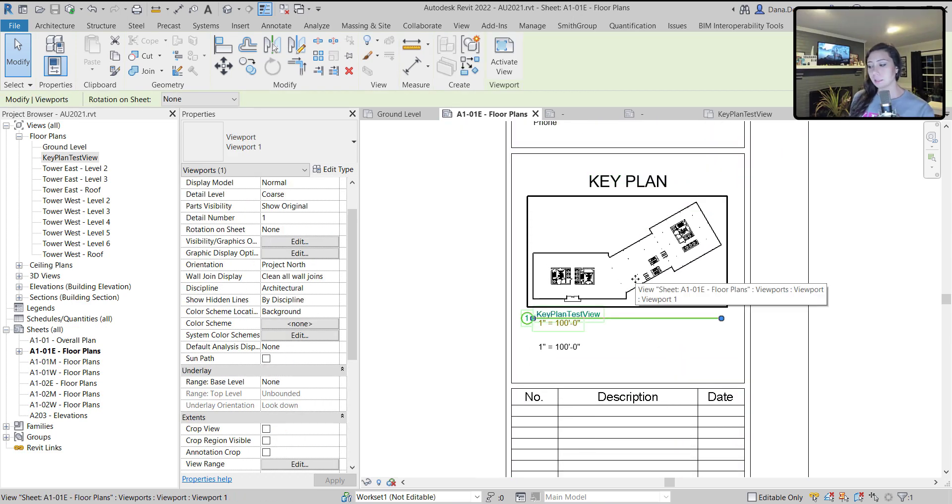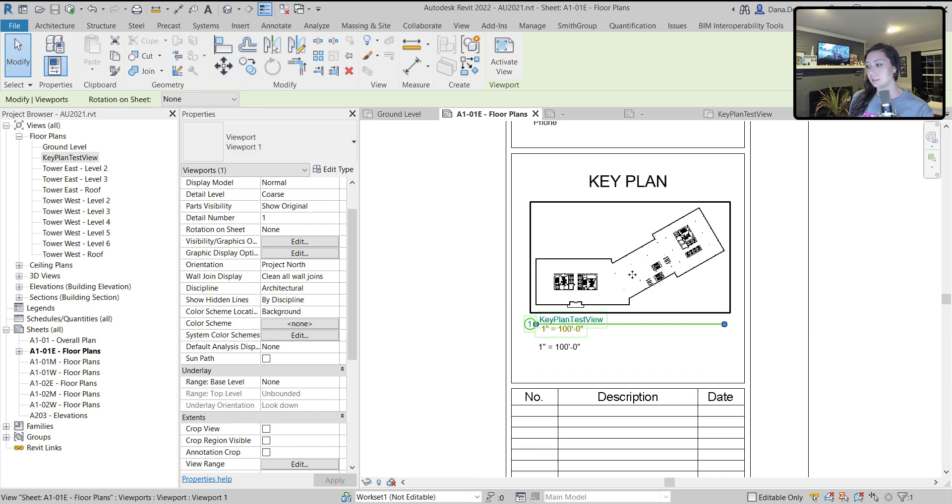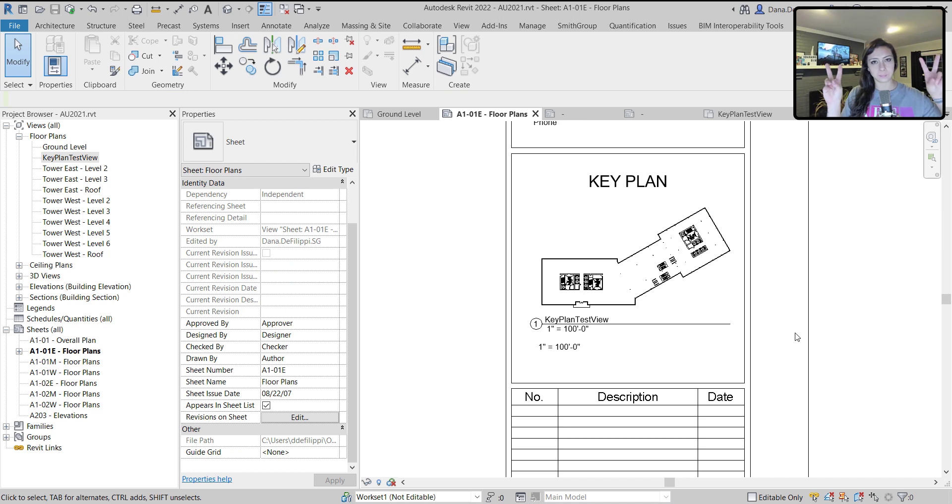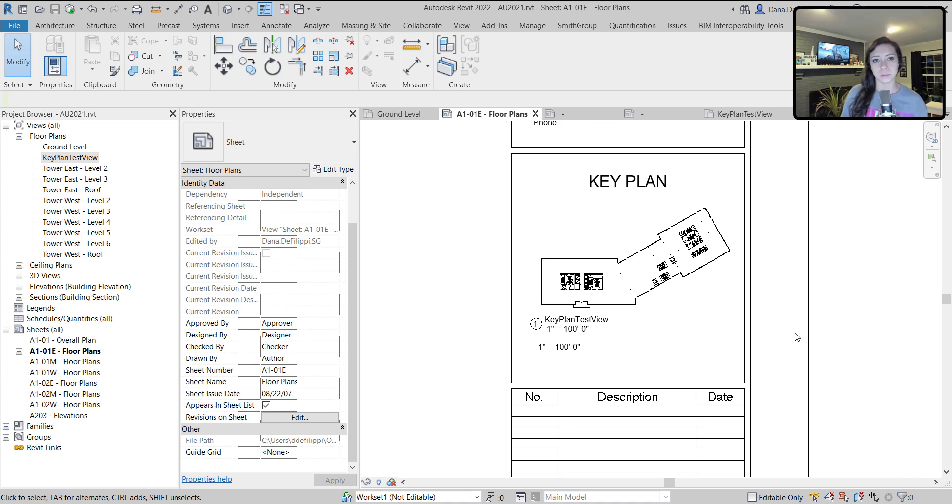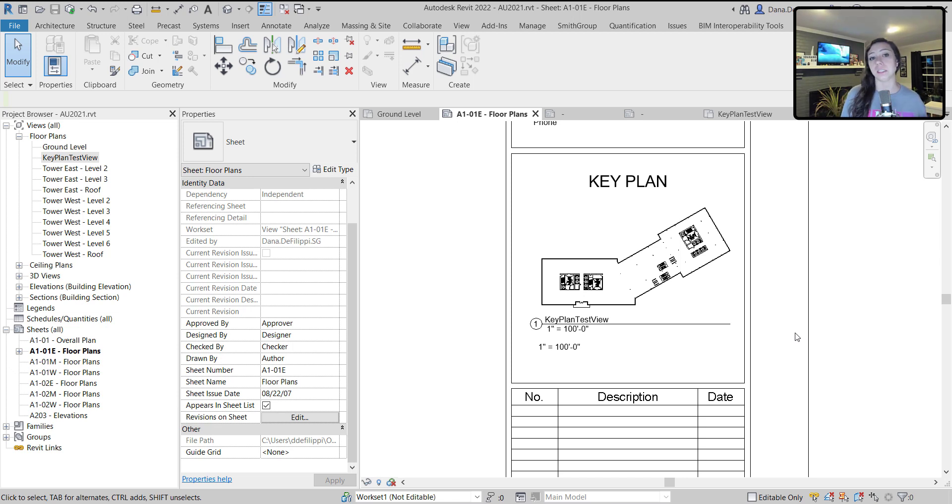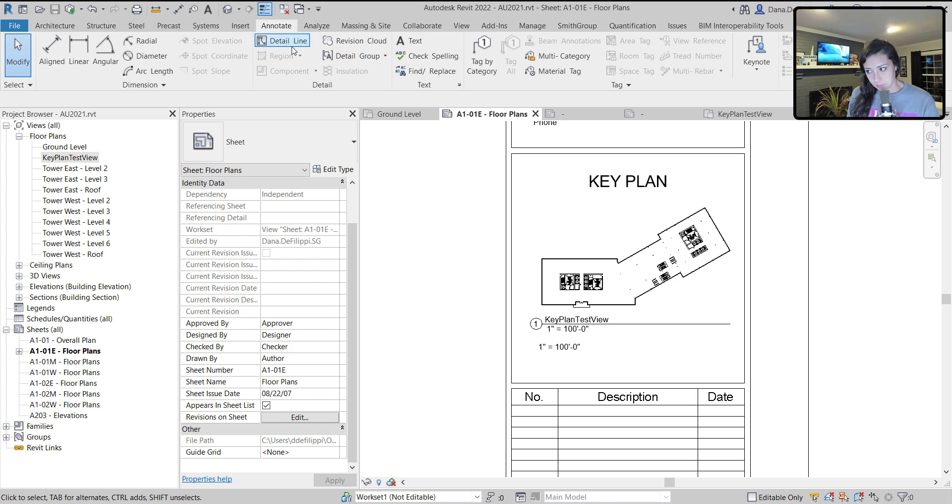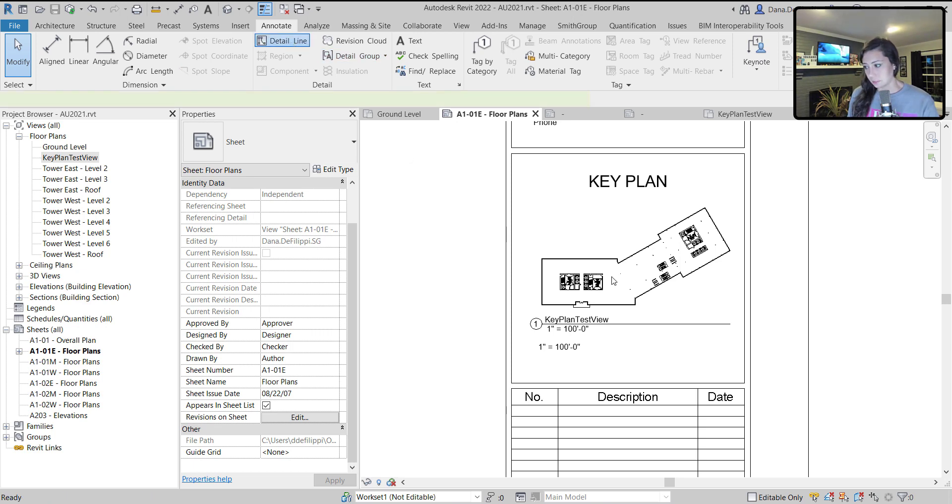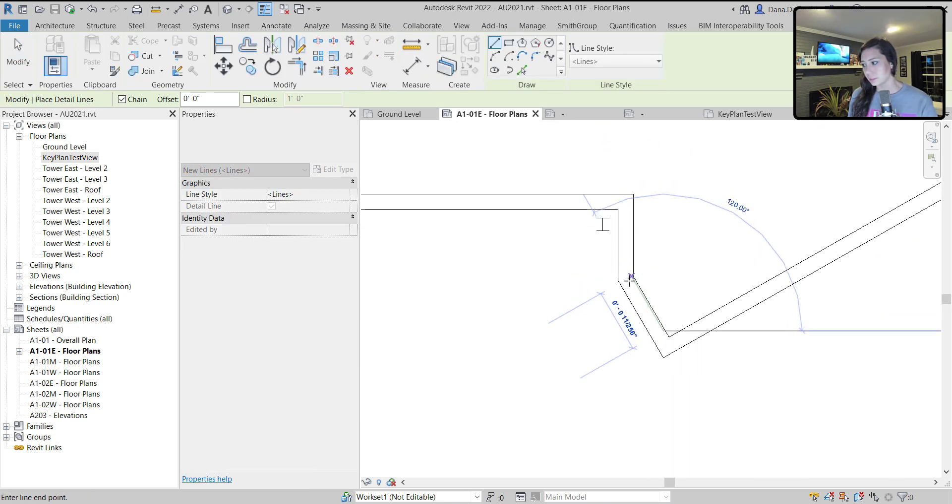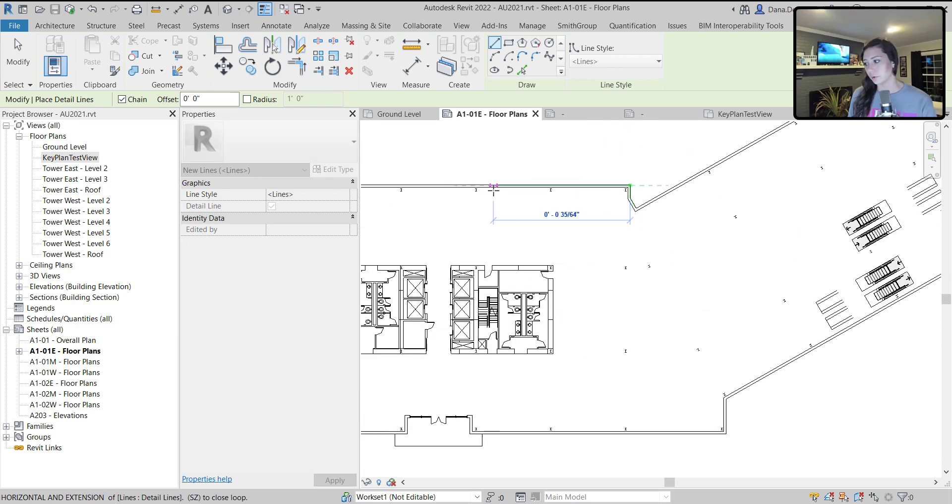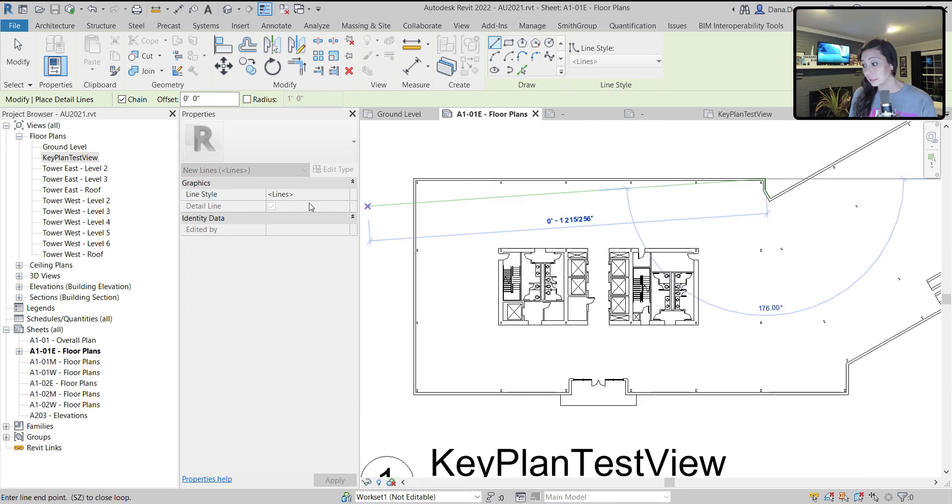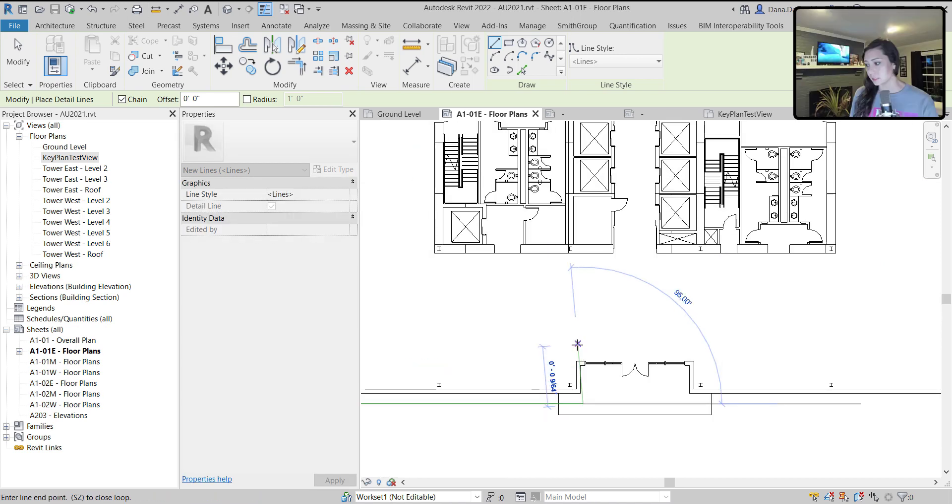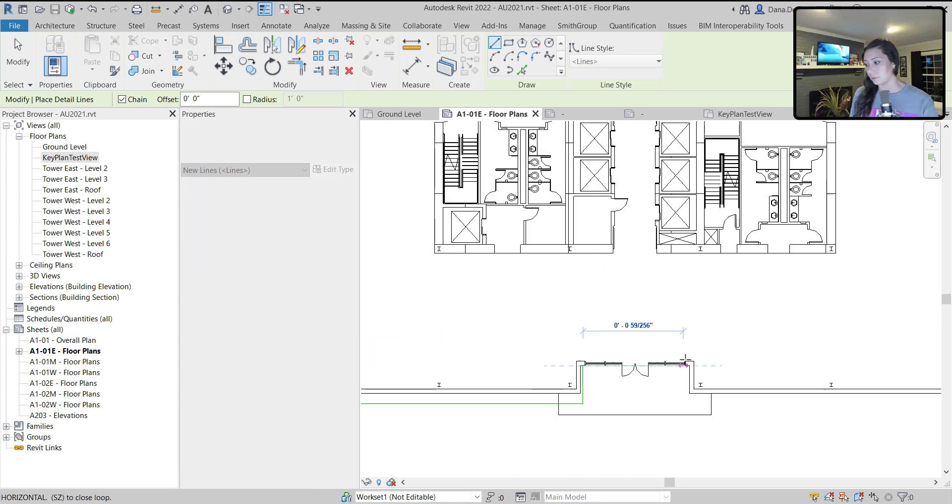The reason that I needed this to be on the sheet, doesn't really matter where it is, is I need the paper space drawing of this building. In order to do that, I need to place this viewport on the sheet. I'm going to draw some lines, go to the annotate tab, draw a detail line around the building. Can be kind of rough, doesn't need to be really exact in terms of falling exactly on the building face.